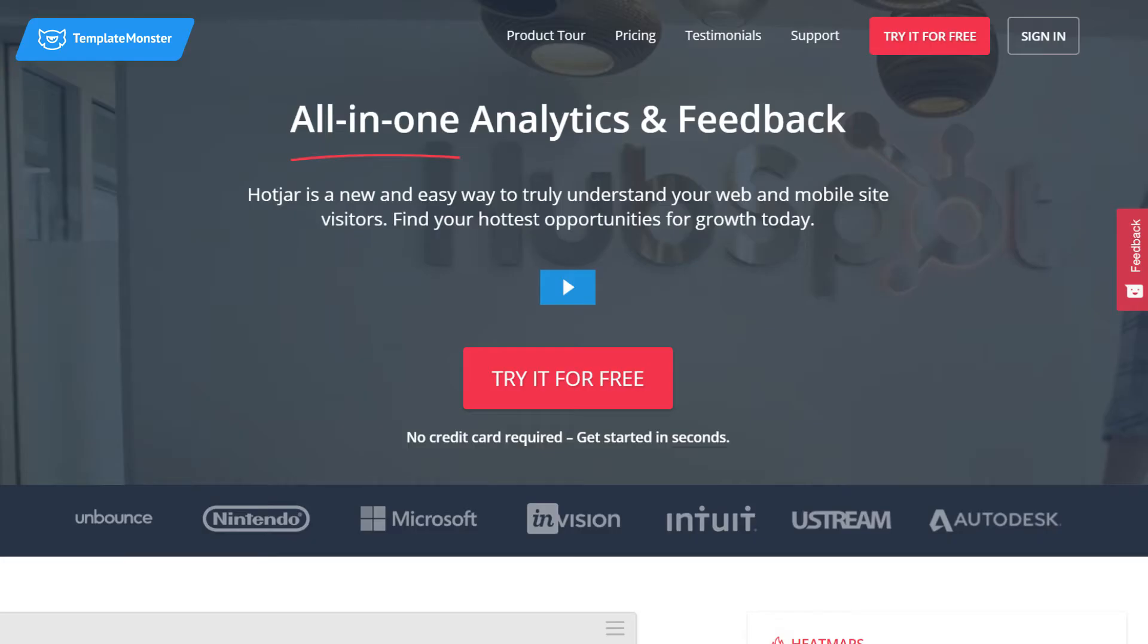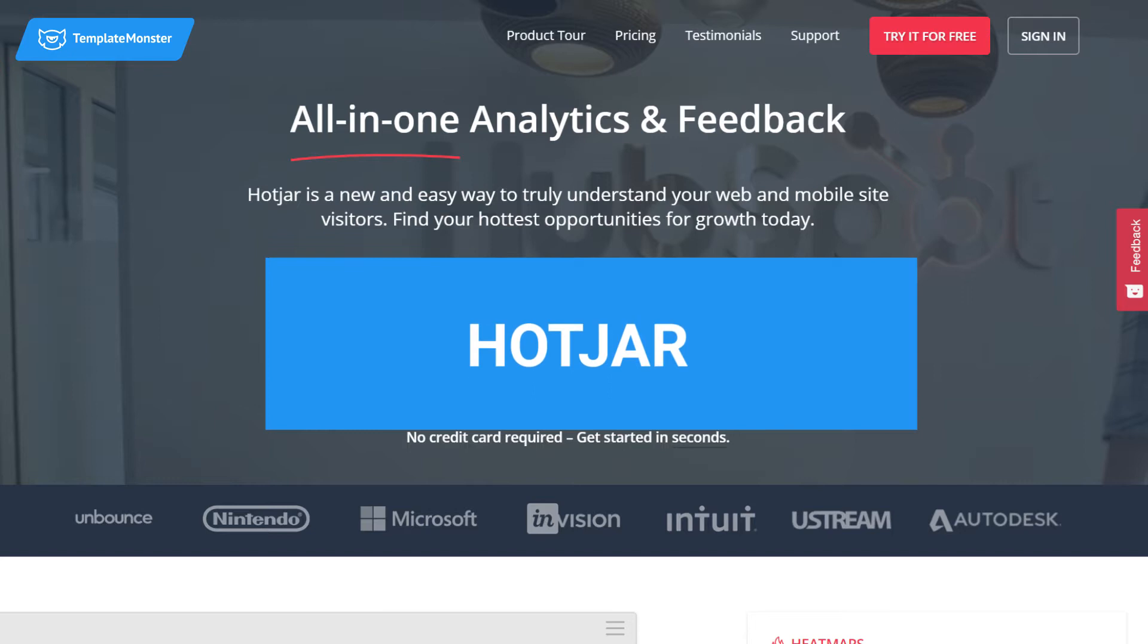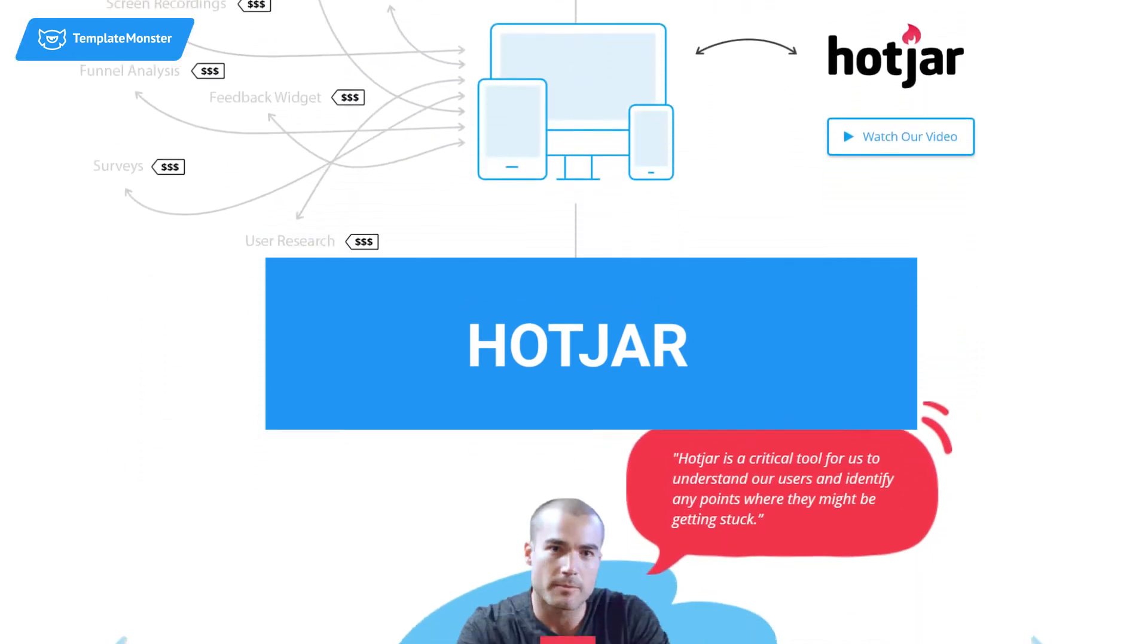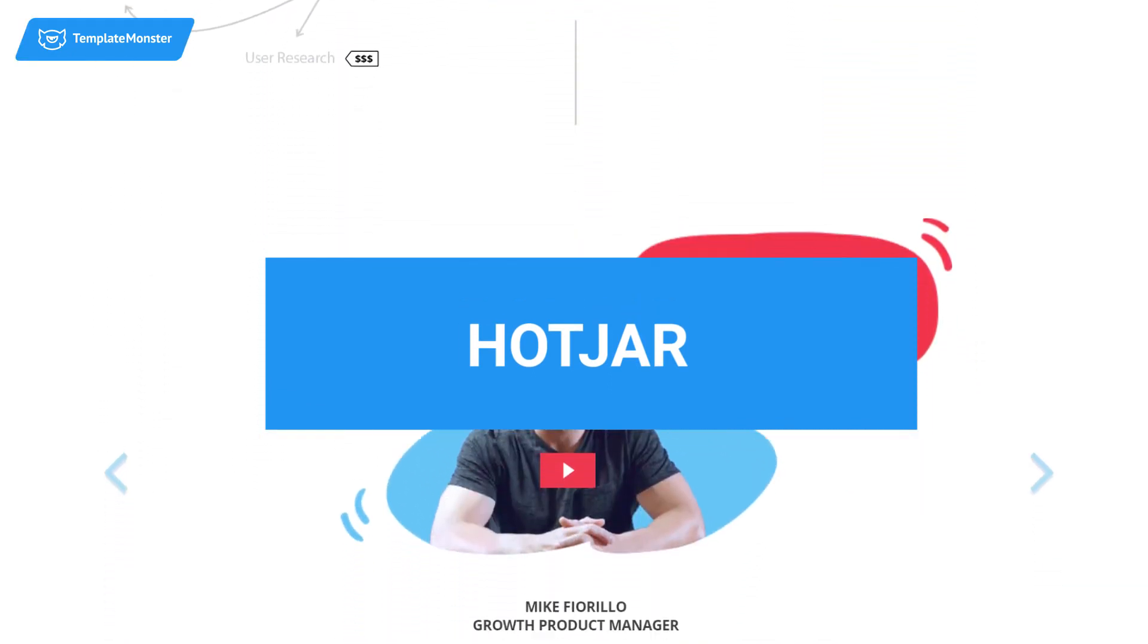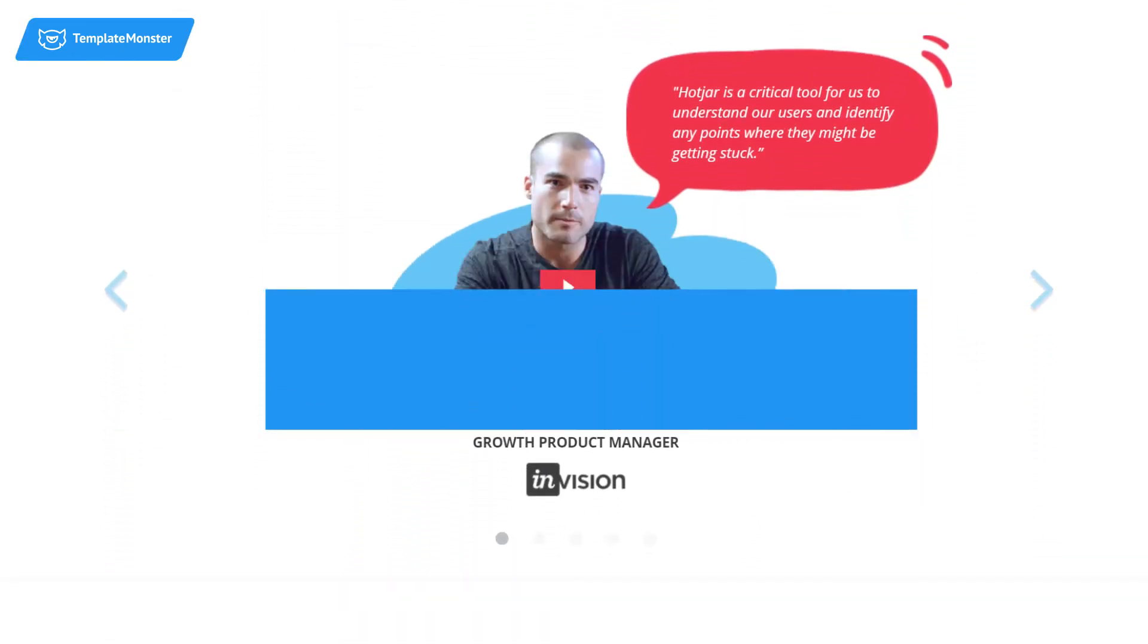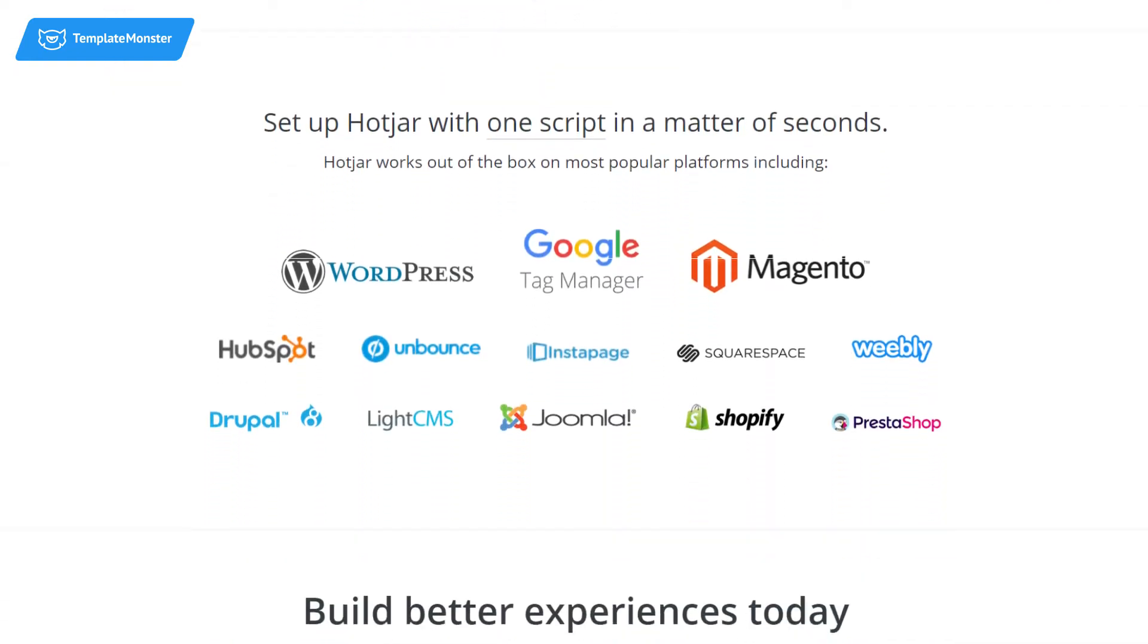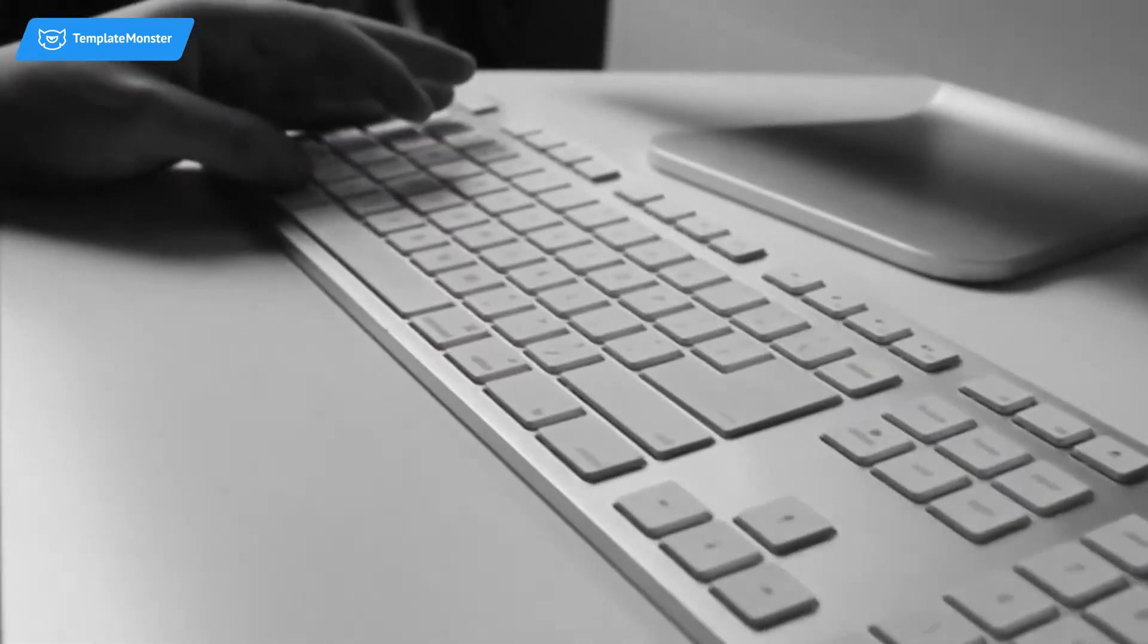Hotjar. Hotjar is an all-in-one analytics tool using heat maps to track where your visitors click, scroll, and move while on your website. It will also let you know when they leave your site so you can improve the experience quality you offer your visitors.